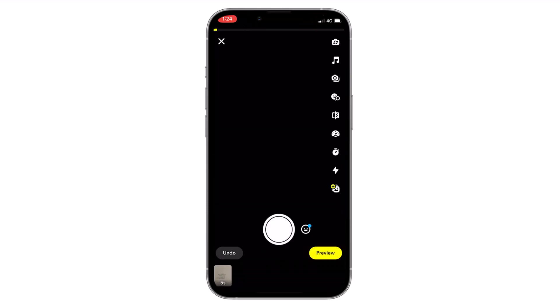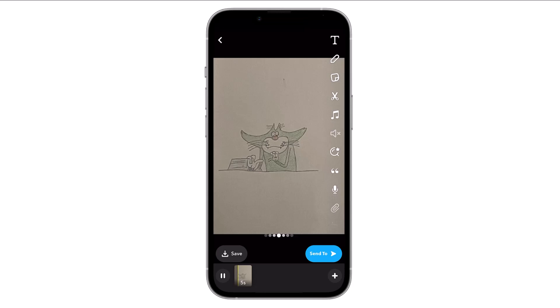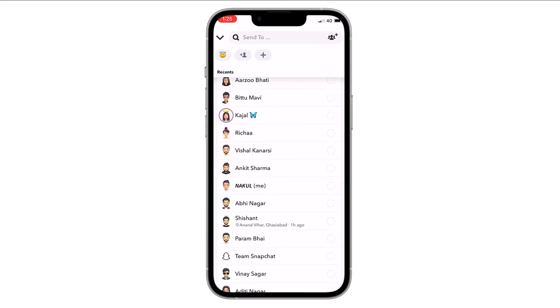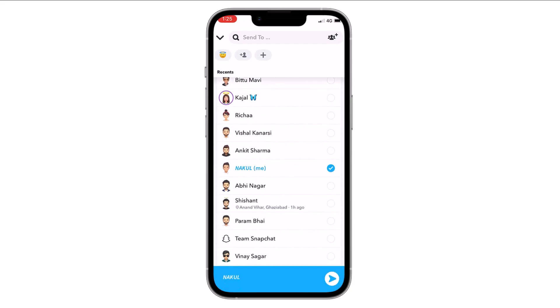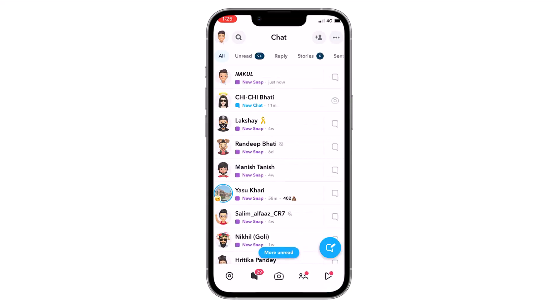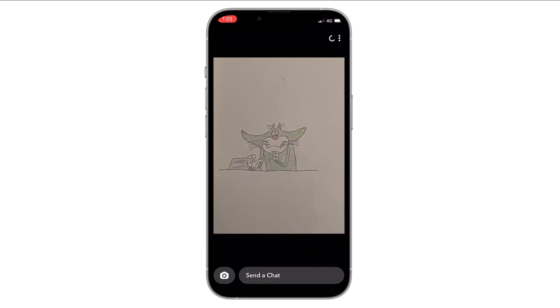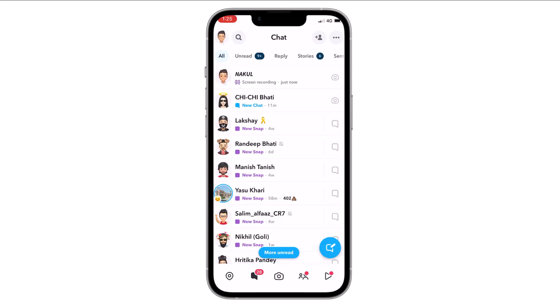Tap here, now click on Preview. Now this photo is selected and you can send it to anyone. Let's send it to myself. Now if somebody opens this snap, it will just open like this.